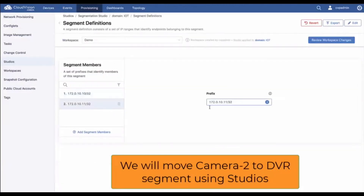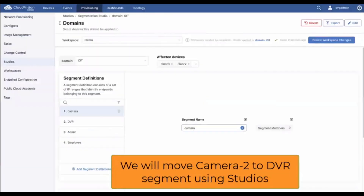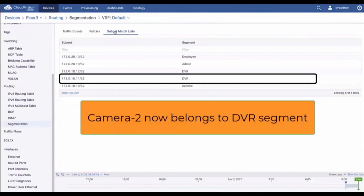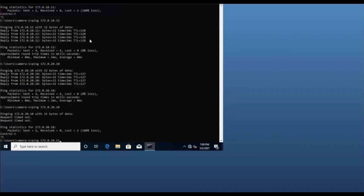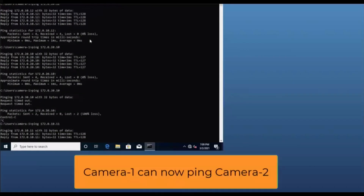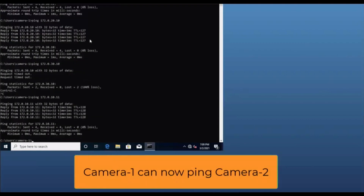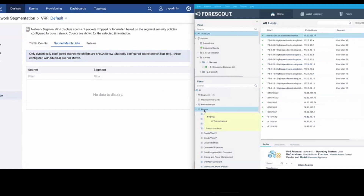To demonstrate a dynamic change, we remove one member from the camera group and assign it to the DVR group. Because cameras are allowed to talk to DVRs, the camera that was previously unable to communicate with other cameras — now that it's in the DVR group — can successfully ping them.